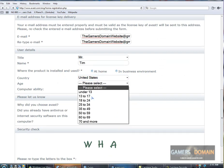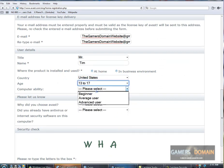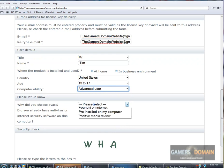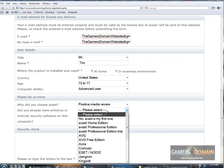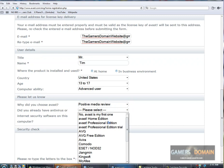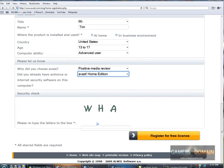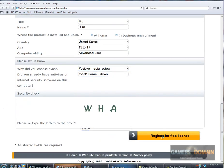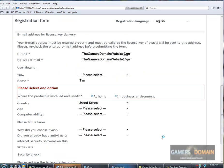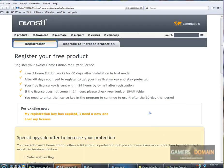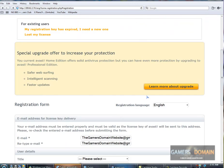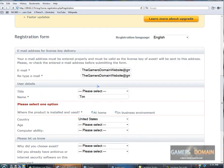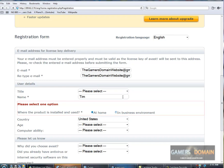Age. Avast is my home edition. Register for free license. Now, if something didn't work right, it'll say. Just fill that out. Register.